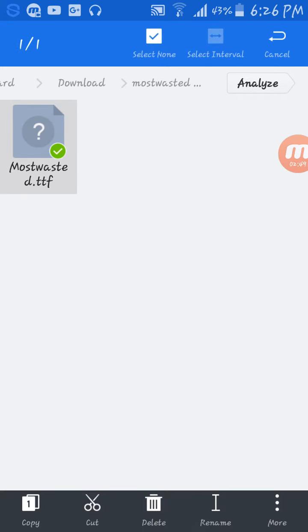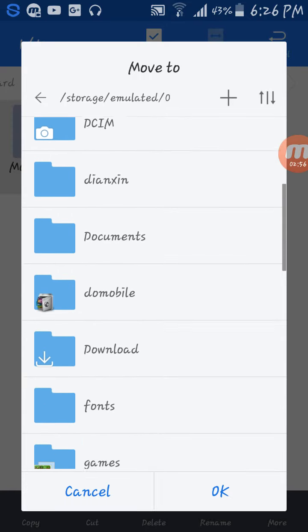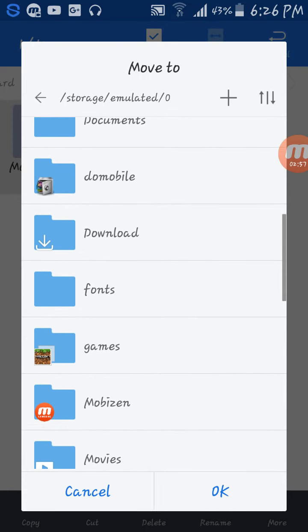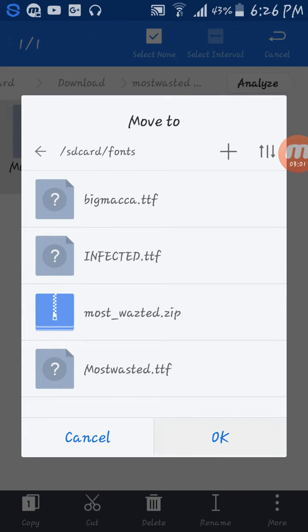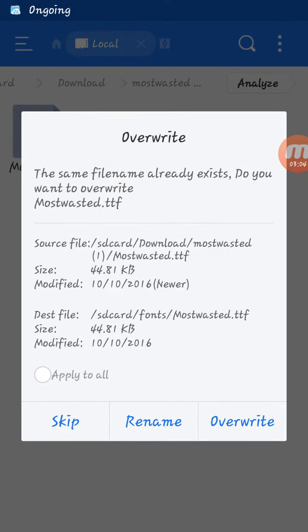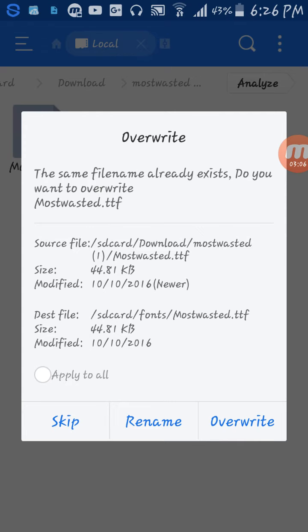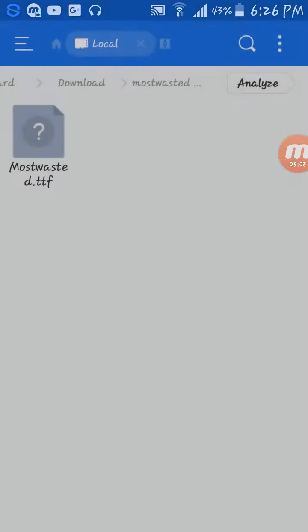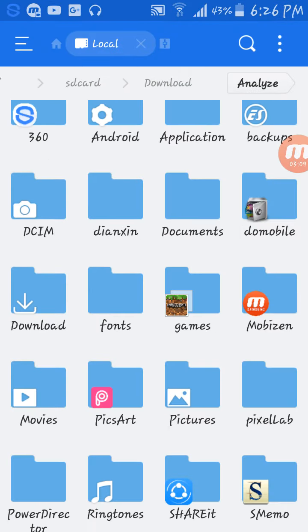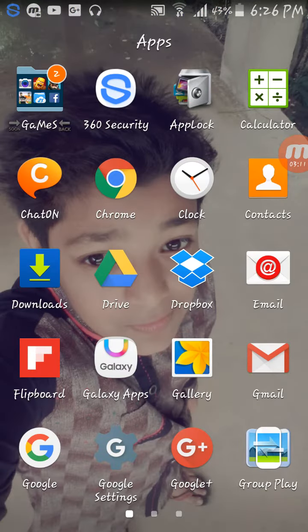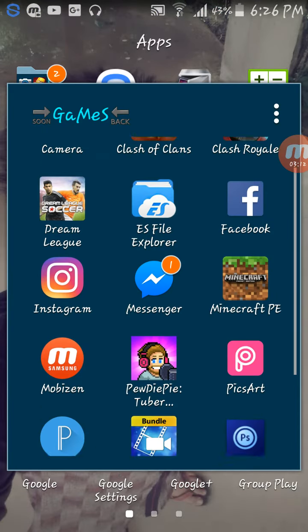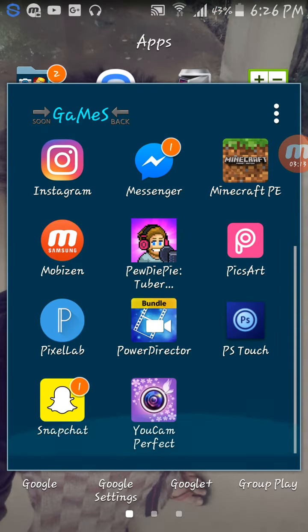Then what you need to do is just take this file, move or copy it. Just move it to the fonts folder. Just put it in the font file. Very easy. But I'm not gonna do anything right now, just gonna cancel.